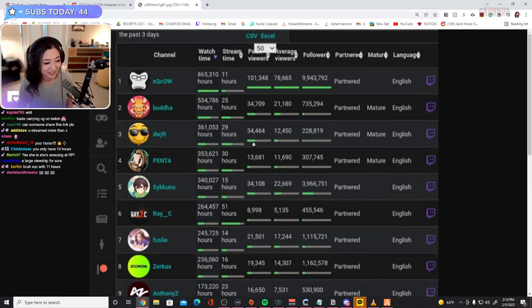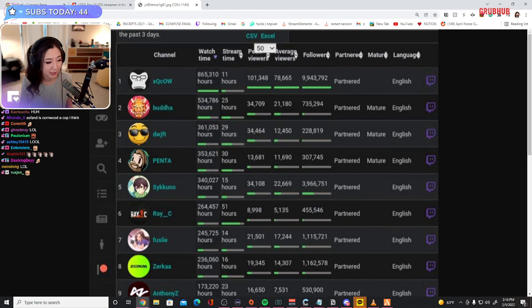Bruh, XQC with only 11 hours. That's insane. He's doing a subathon, right? Jeez, Ray, jeez. Let's go.